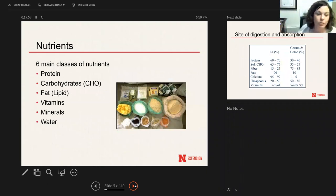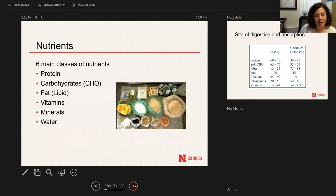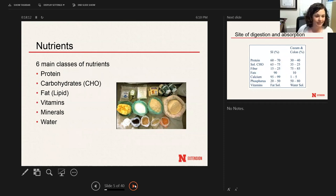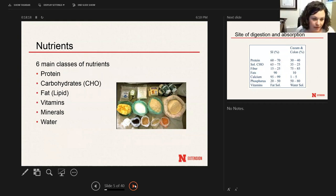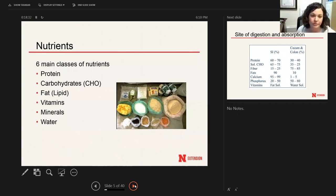The next thing I wanted to cover is the main classes of nutrients — there are six of them. The member manual does group some nutrients together and calls them energy, but I'd like to consider energy as being made up of protein, carbohydrates, and fat. So the six classes are protein, carbohydrates, fat, vitamins, minerals, and water. I'm going to go through some information on each of these — where horses get them in their feed and what they're used for.